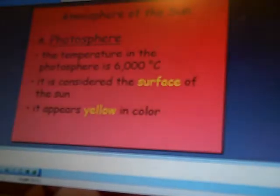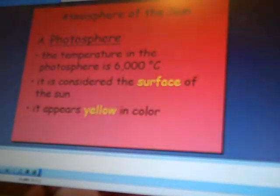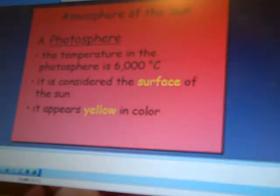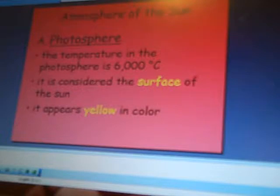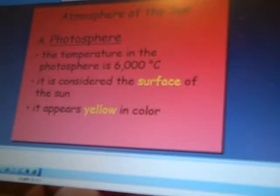This is Ms. Kaelin with a quick overview of the Sun. We talked about the different layers of the Sun, including the photosphere, which is usually about 6,000 degrees Celsius. It is considered the surface of the Sun, and it gives it a yellow appearance.